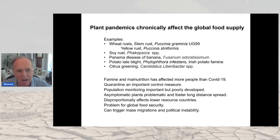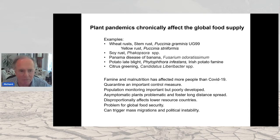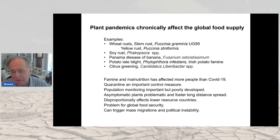People haven't really thought much about the impact of plant pandemics on the global food supply. There are several examples which I'm sure you're all familiar with. People claim that famine and malnutrition has affected more people than COVID-19 has, which is a somewhat different view than you might get from the popular press.